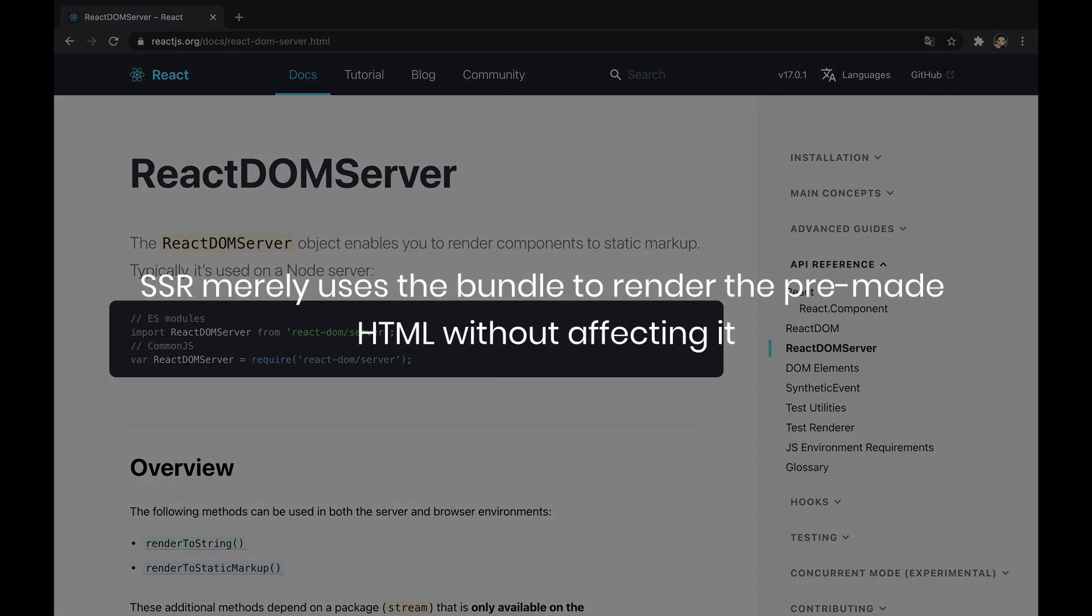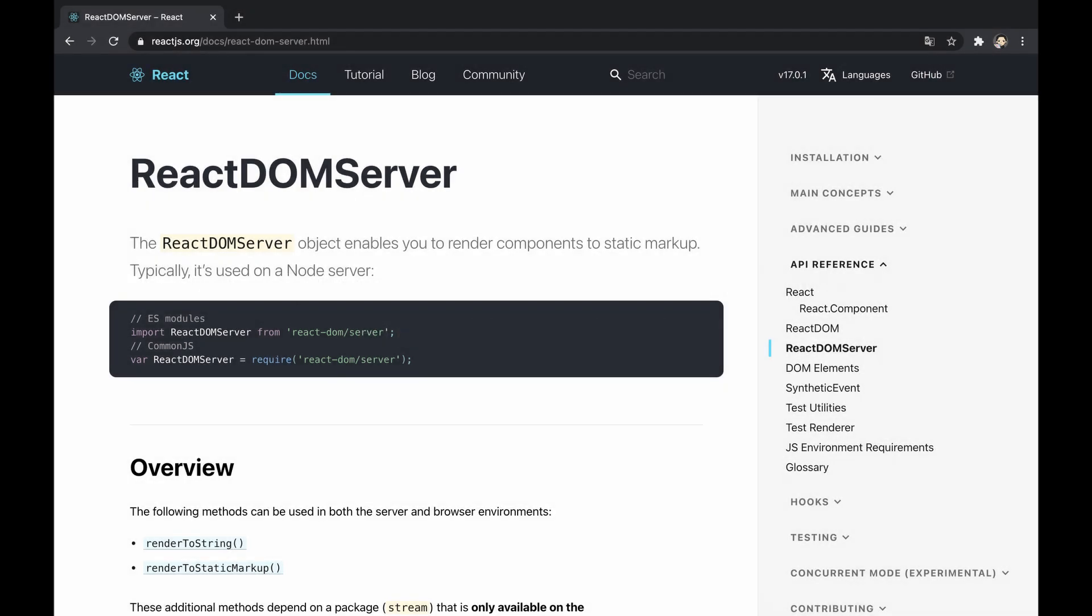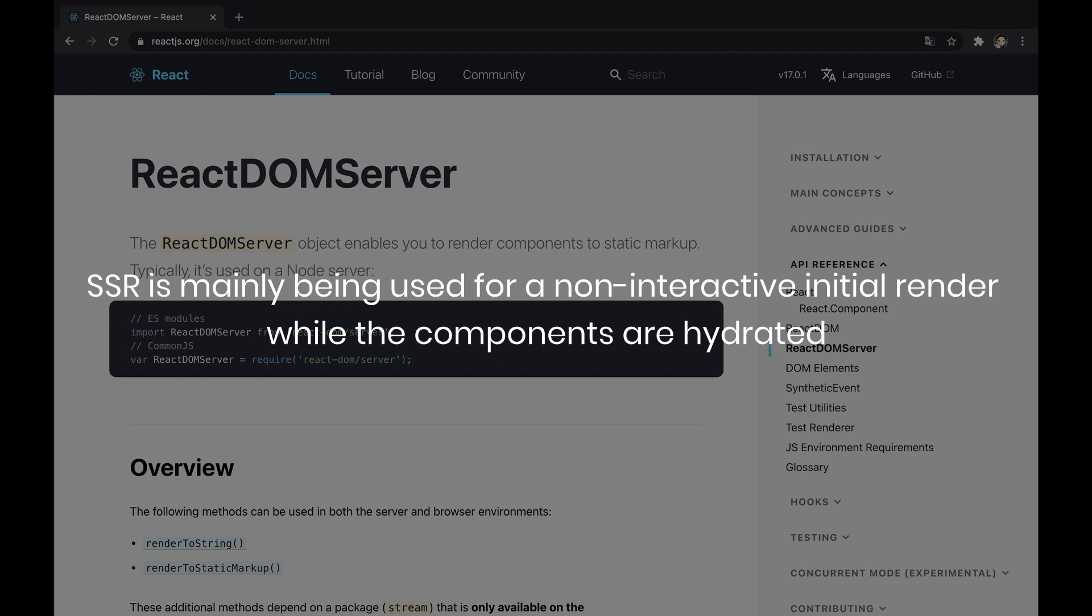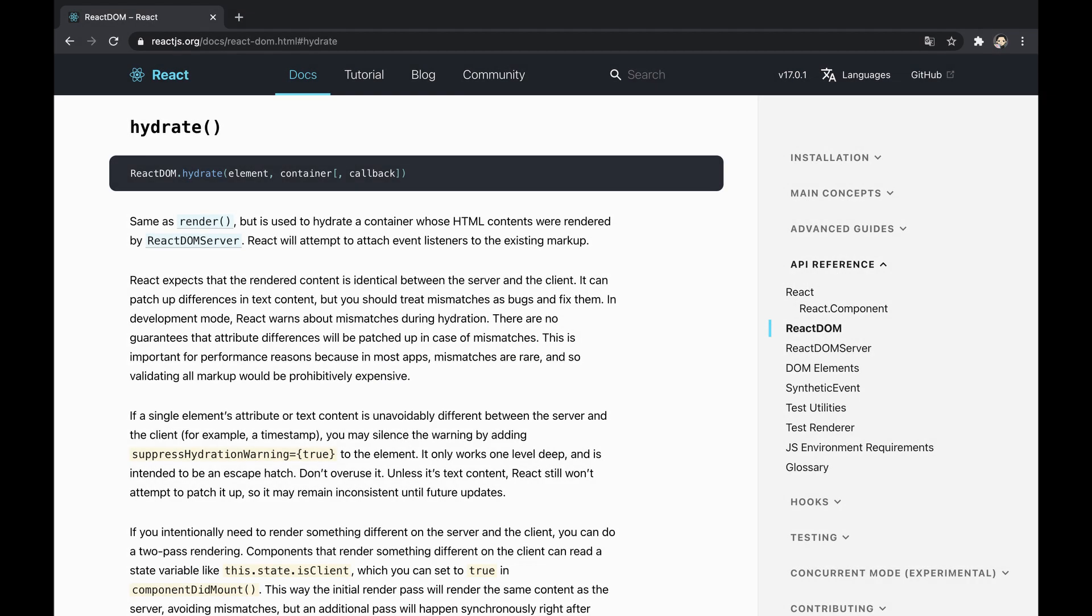Firstly, it doesn't deal with the JavaScript bundle—SSR merely uses the bundle to render the pre-made HTML without affecting it. Secondly, it doesn't deal with interactivity—SSR is mainly being used for a non-interactive initial render while the components are hydrated. Which begs the question: why not have a technique completing SSR and reducing the JS bundle size while allowing interactivity? Indeed, server components were born exactly to fulfill this purpose.